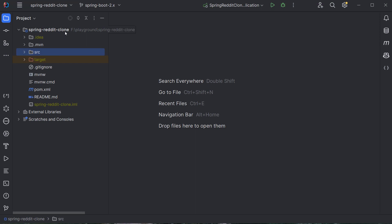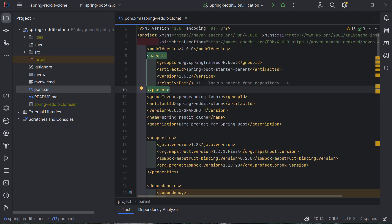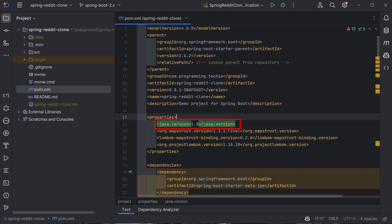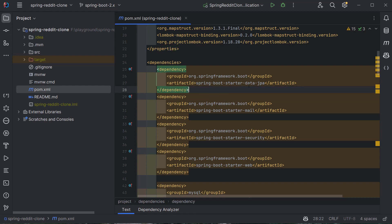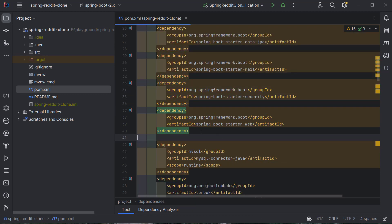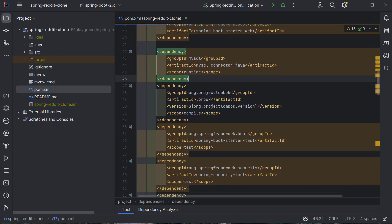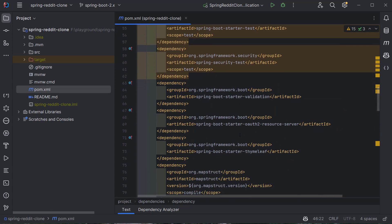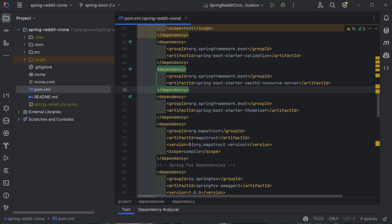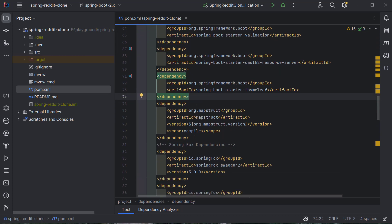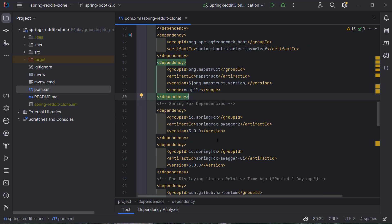I've downloaded the project and opened it in IntelliJ IDE. In the pom.xml, we can see it is using Spring Boot 2.6.2 and Java 1.8. We have dependencies like Spring Boot Starter Data JPA, Spring Boot Mail for sending emails, Spring Boot Security, Spring Boot Starter Web, MySQL connector Java, Lombok, test dependencies, OAuth2 resource server capabilities, Thymeleaf templates, MapStruct for object mapping, and SpringFox to document our REST APIs.